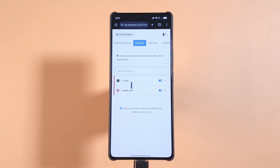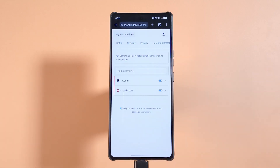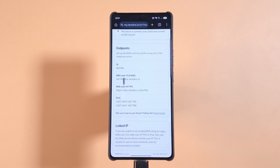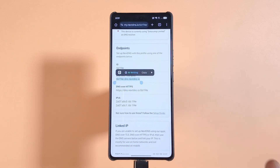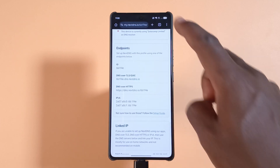Now I have two websites blocked. You can go ahead and add all the websites you wish to block. After doing that, go back to the Setup page and tap it. If you scroll down a bit you'll see the DNS over TLS option — there's a code here; your code will be different from mine. Long press the code to select it, then tap Copy.